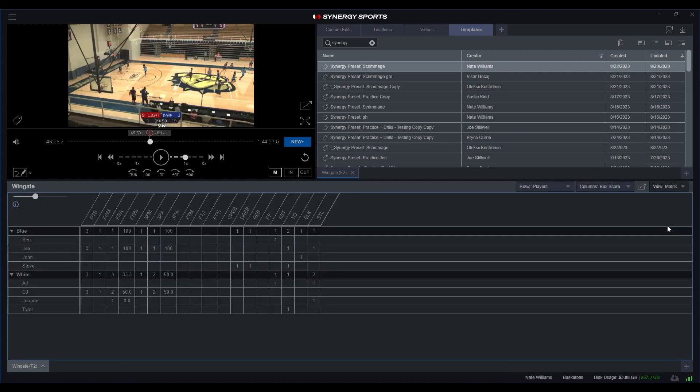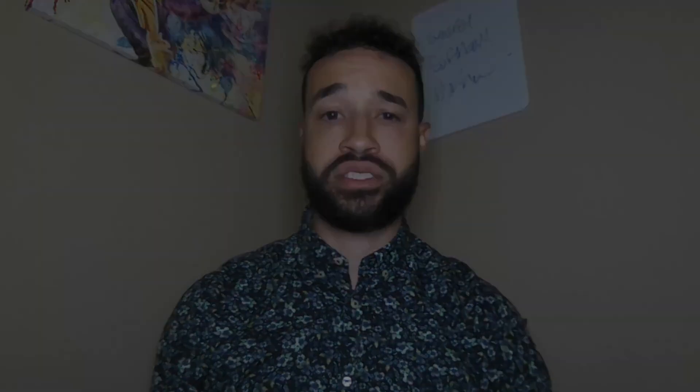But that is essentially the nice way and the clean way of coming in here and tagging a practice, scrimmage, or any sort of video that you're looking to do. That'll wrap it up for this video. I'm Nate Williams with Synergy Sports. Please come back here for other videos for helpful tips and tricks.